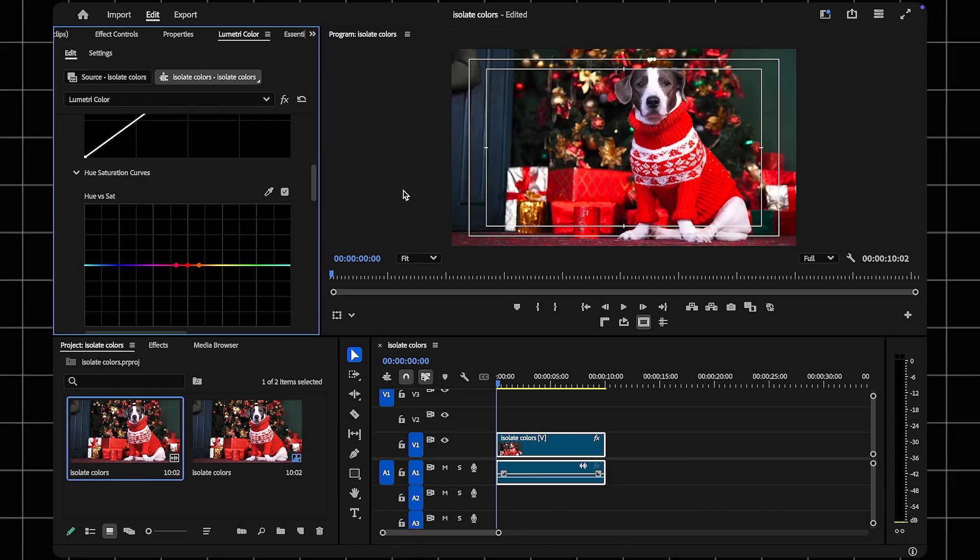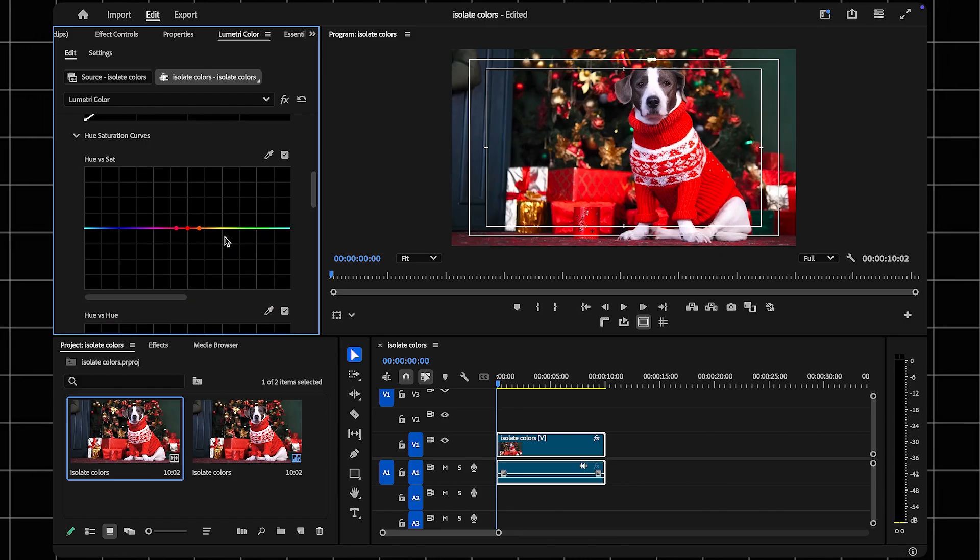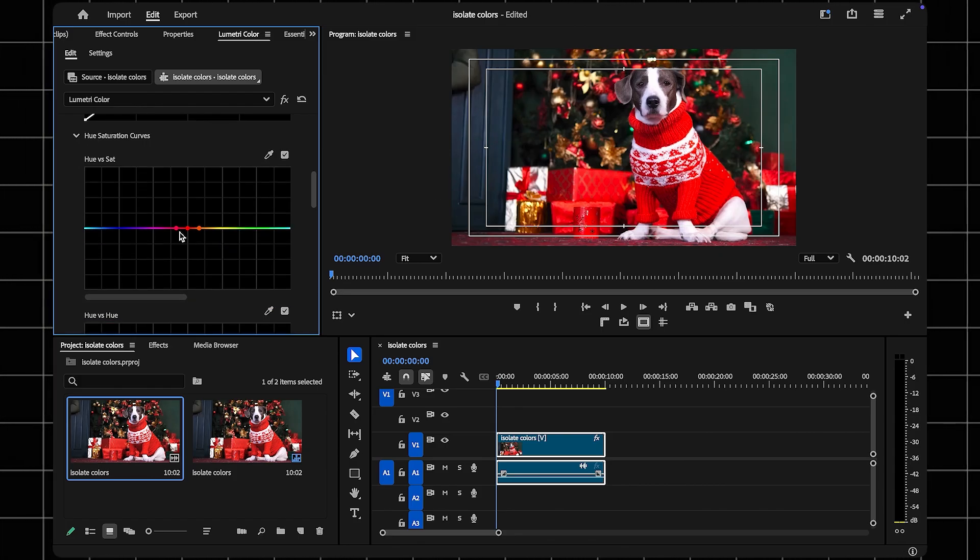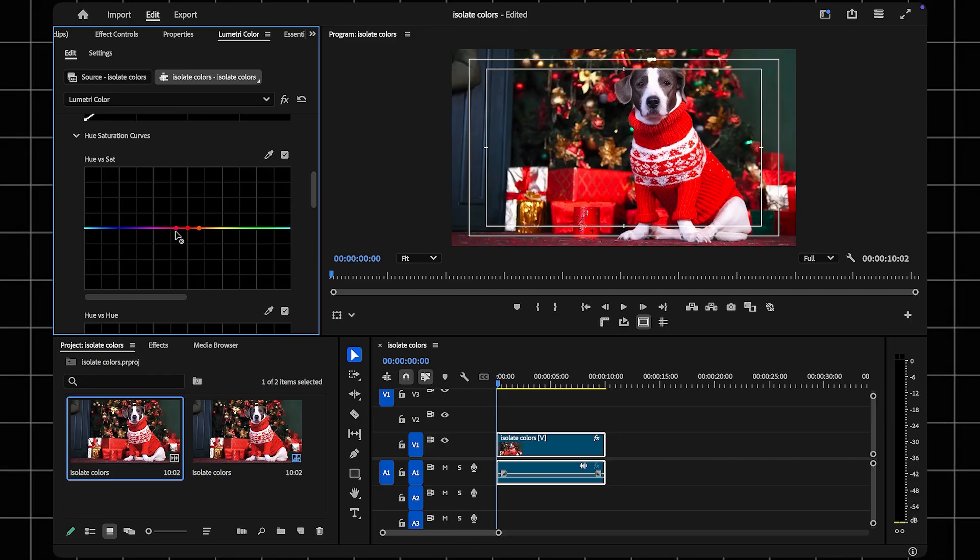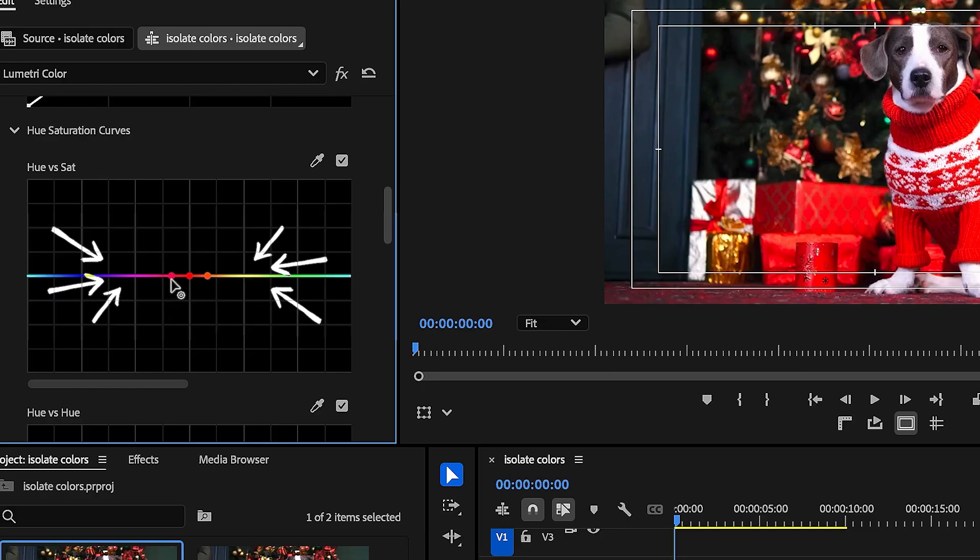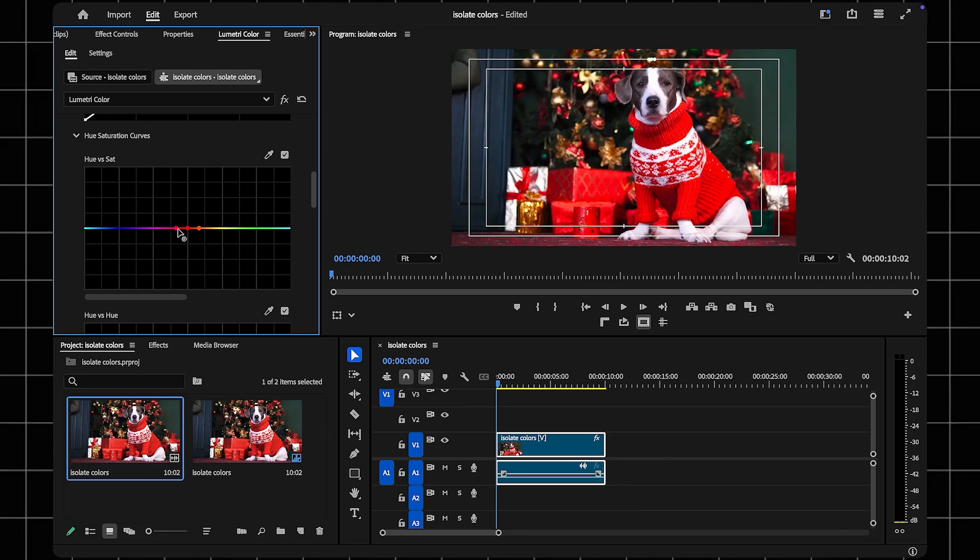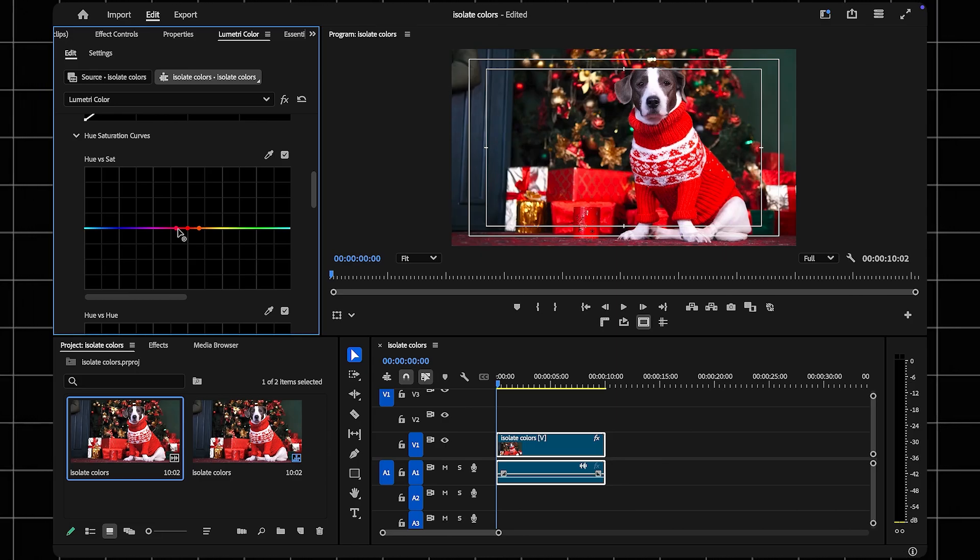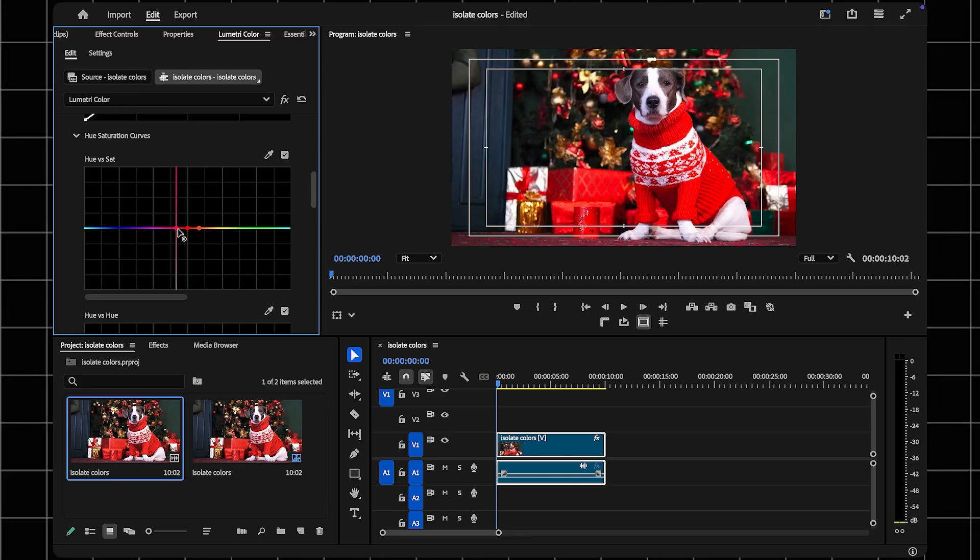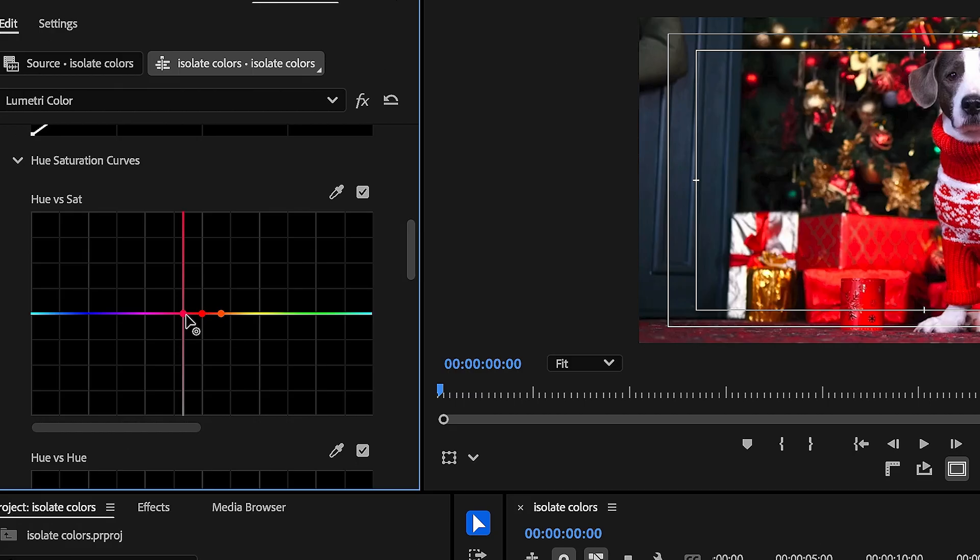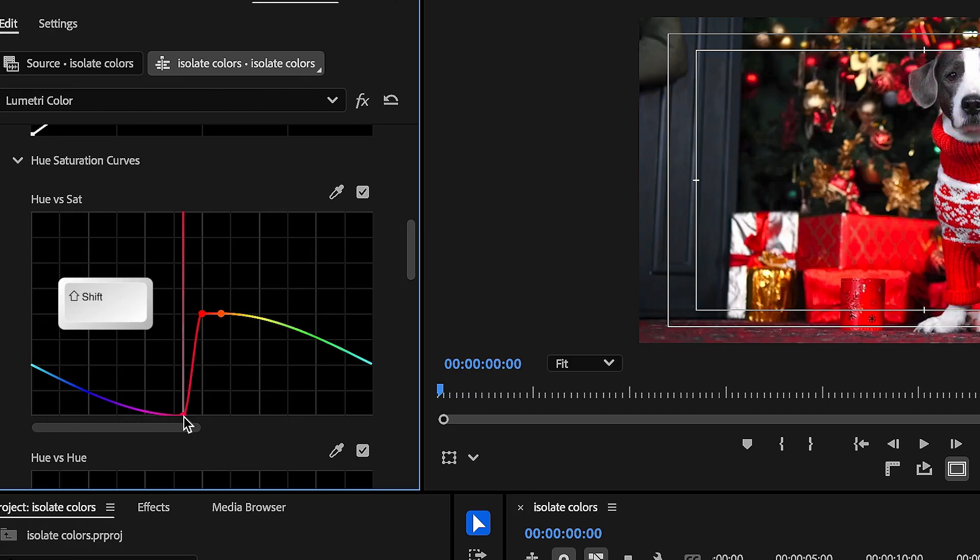The middle point represents the color you've selected. The two adjacent points represent the nearest hues to that color. Now, adjust the curves to isolate the selected color, leave the middle point untouched. Hold Shift to lock vertical movement for precision.